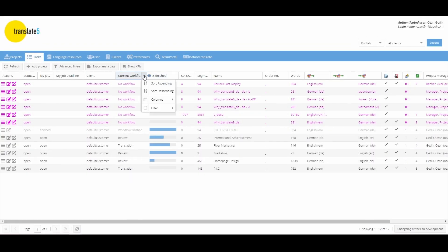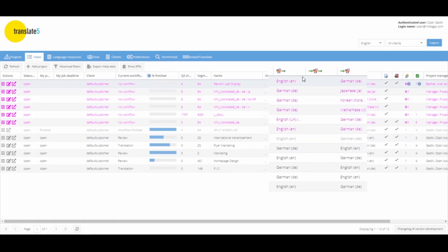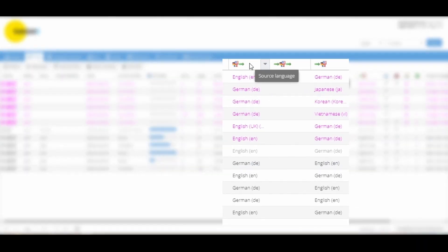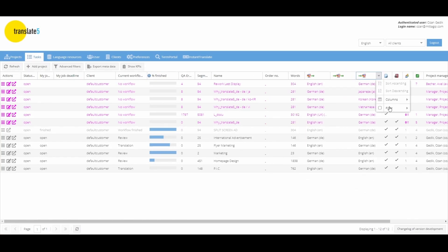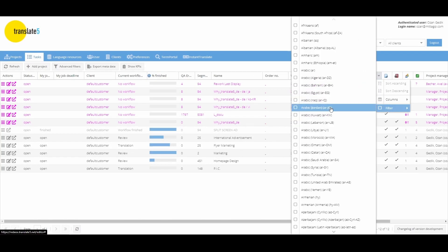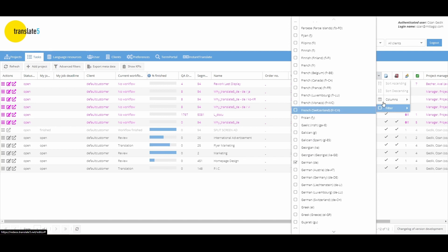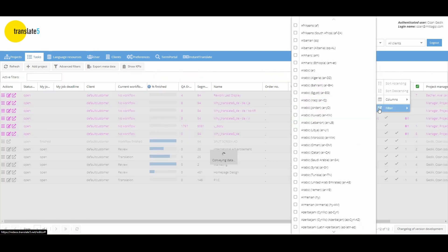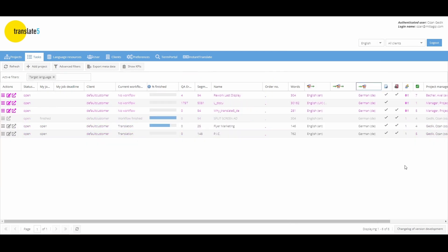In the header of the current workflow you can filter by the different workflow steps. In the header lines, source, pivot and target language you can also filter by a specific language. For example, you can filter for all tasks that contain German as the target language.